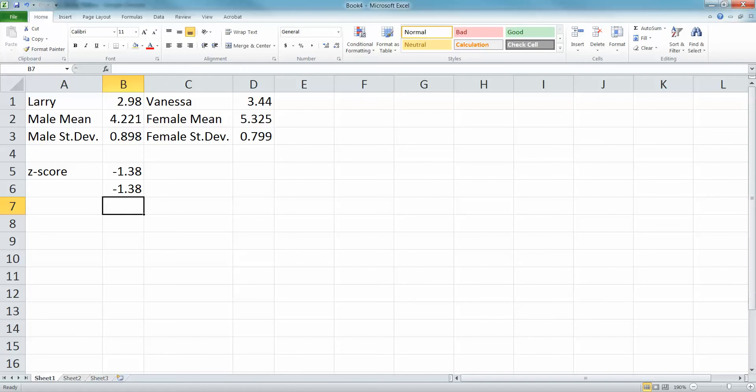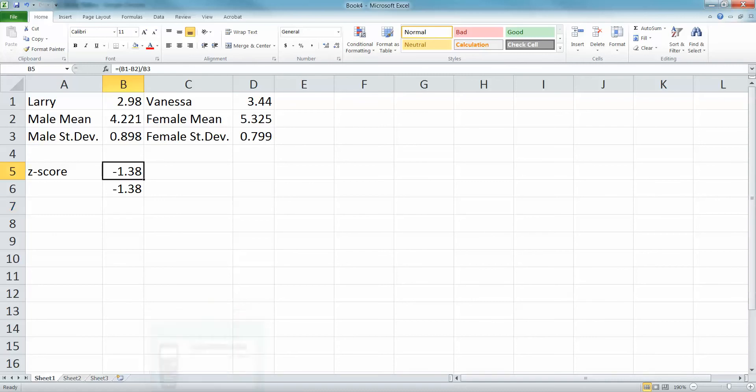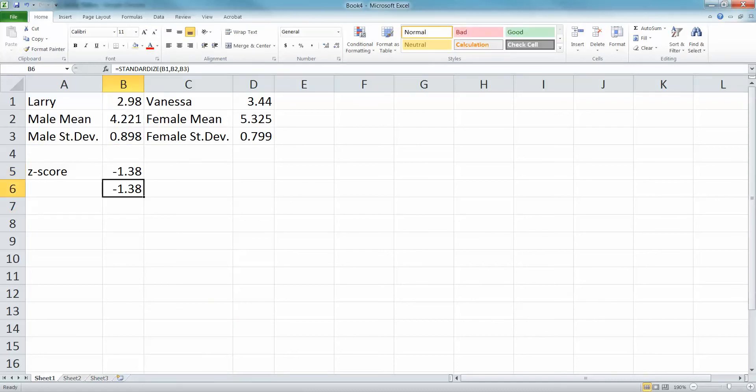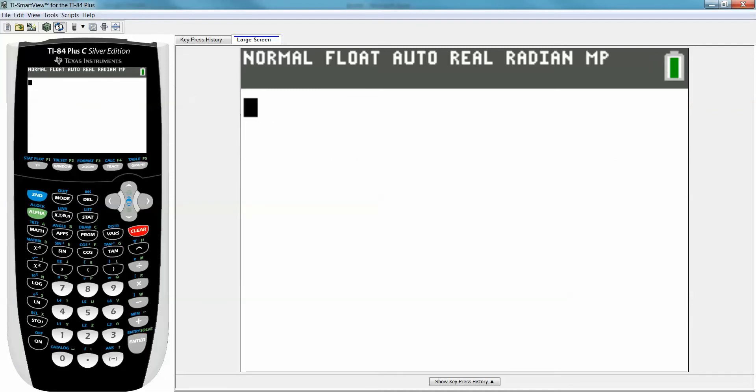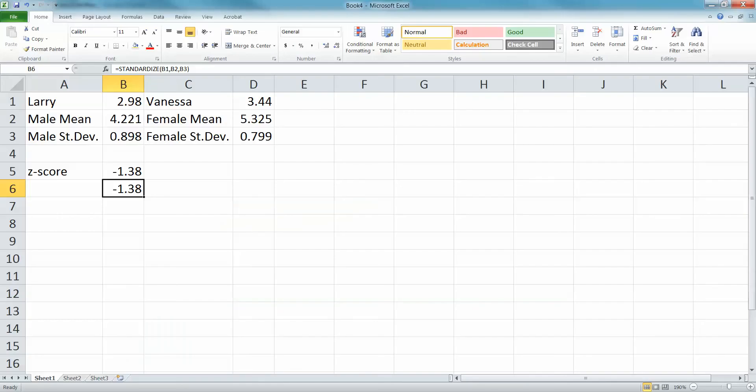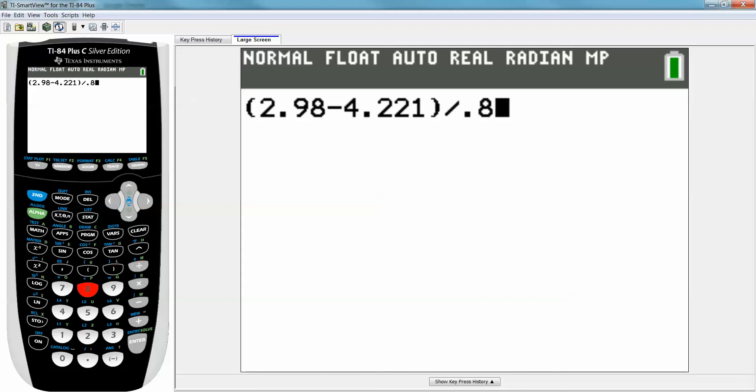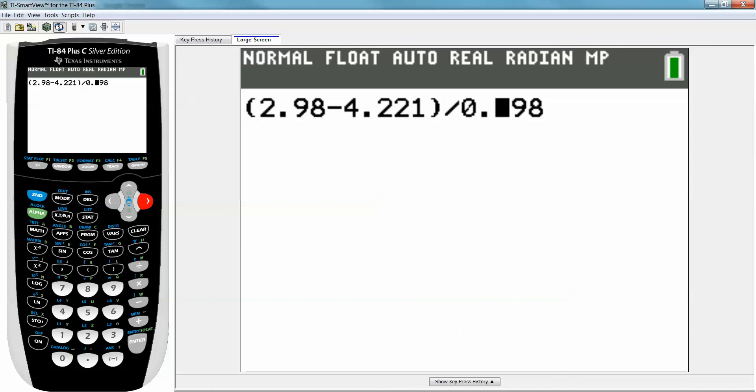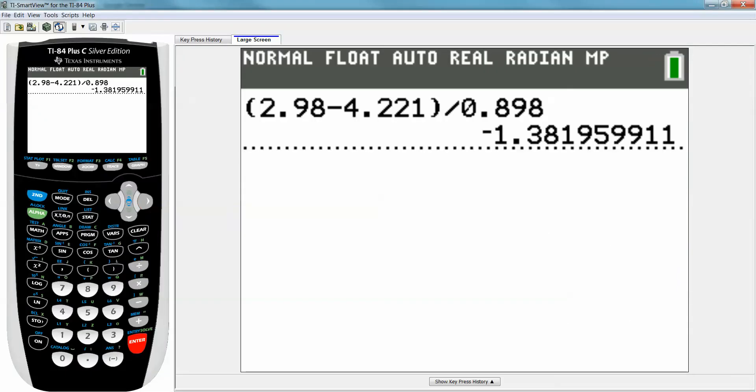With a calculator, you're going to have to use this calculation part that we did up here. It's the same idea. So you click parentheses, 2.98, minus 4.221, close parentheses, divide by 0.898. I want to double-check those numbers before I press enter. Everything's good, enter, and there you go.